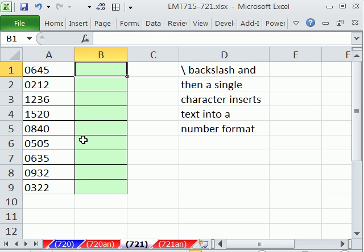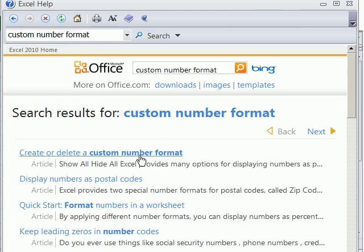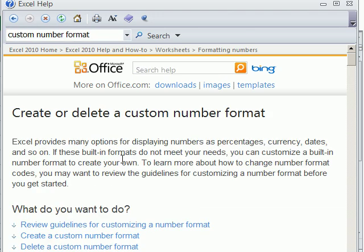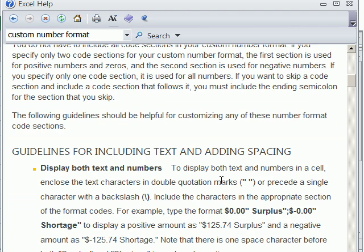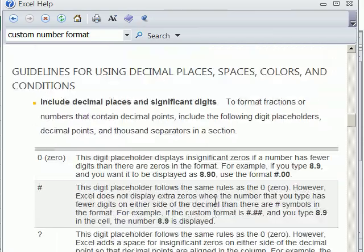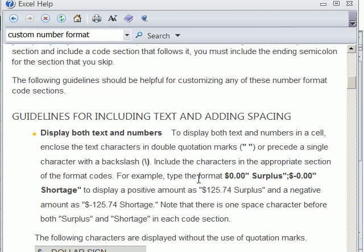Let's go to Help — I'll hit F1 and type 'custom number format', then 'create or delete custom.' I remember a time when this wouldn't come up at the top and you'd have to go to Google, but Help has gotten a lot better over the last few versions. If you've never sat down and read custom number format, there are just amazing things all the way through, pages and pages. Right at the top: guidelines for including text and adding spaces. I've always put text in quotes, but if you have a single character, you can use a backslash.